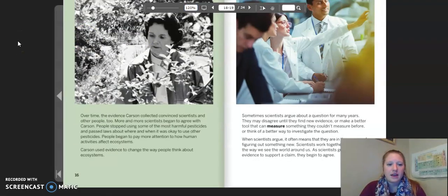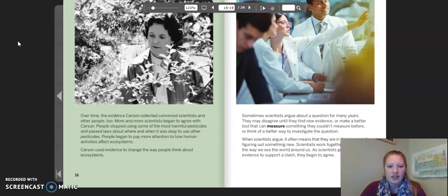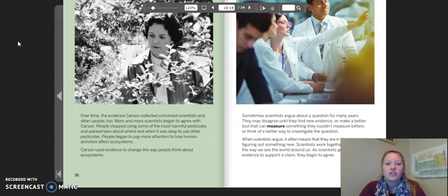Over time, the evidence Carson collected convinced more and more scientists, and more people too. More and more scientists began to agree with Carson. People stopped using some of the most harmful pesticides and passed laws about where and when it was okay to use other pesticides. People began to pay more attention to how human activities affect ecosystems. Carson used evidence to change the way people think about ecosystems.